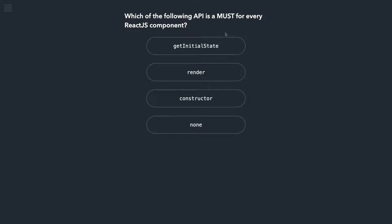Now which of the following API is a must for every React.js component? You have to render something. If you're writing a function component you'll skip writing constructor, but render—I'm not talking about particular render method, but your component should return some JSX. You can still return null, empty array, or something. So render is appropriate if we compare all these things.